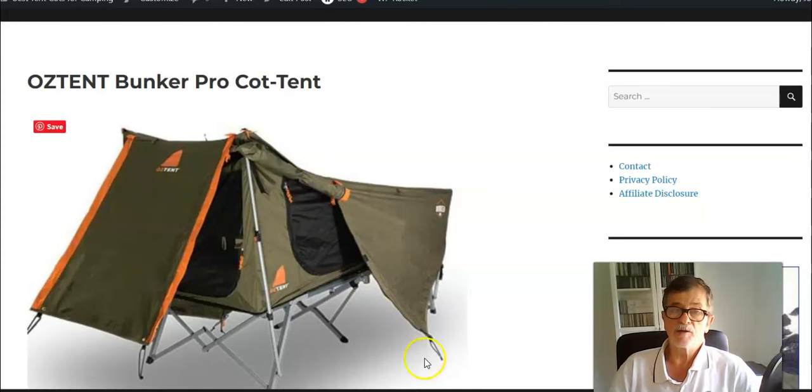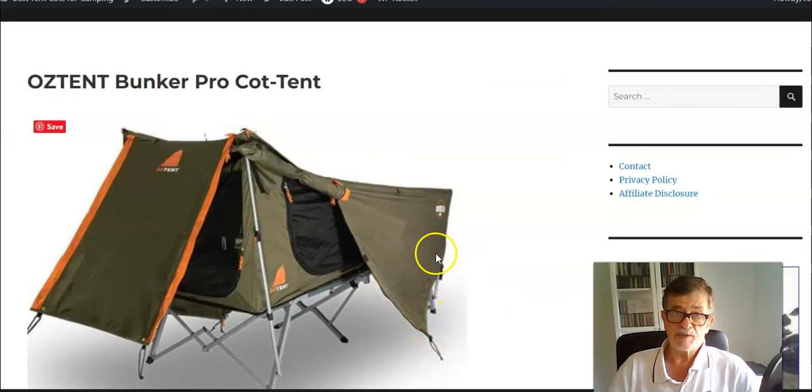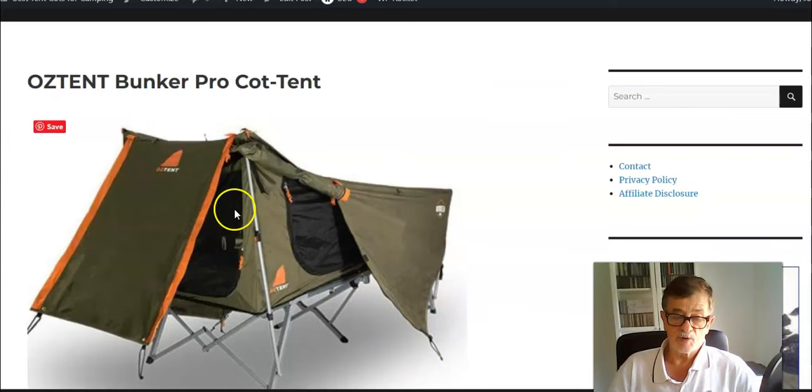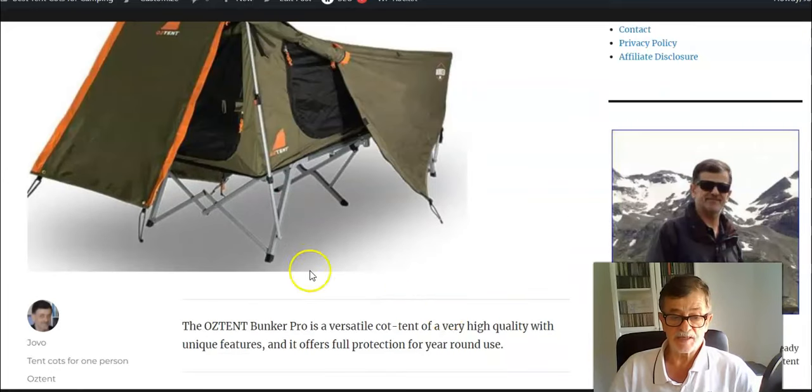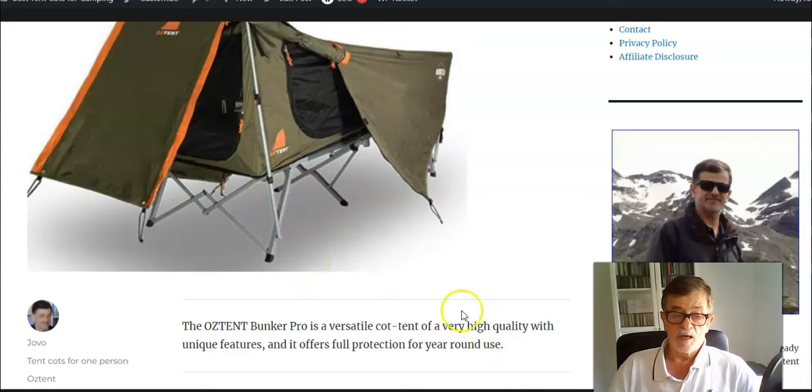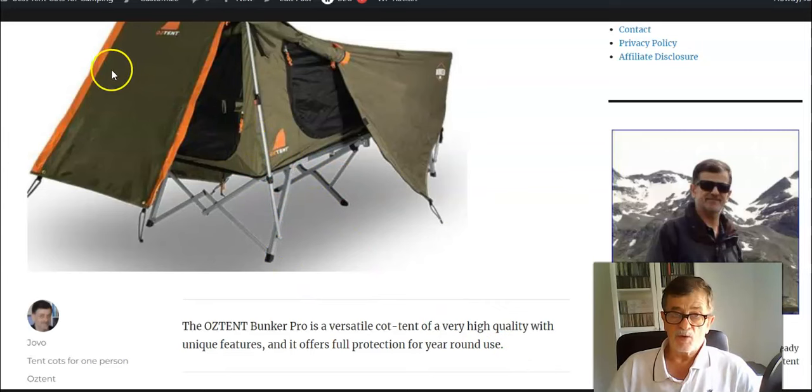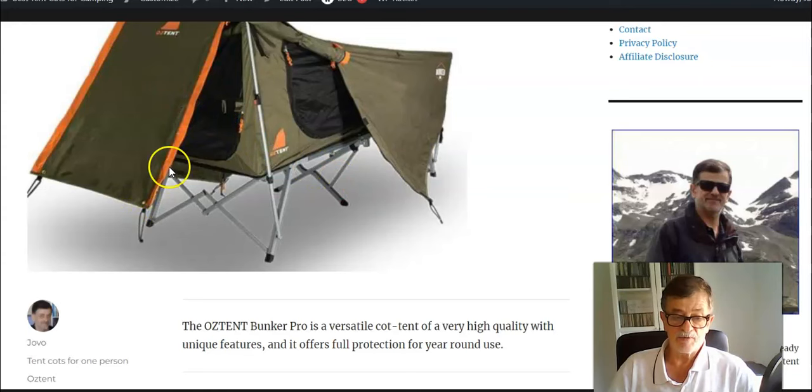There are three vestibules here. When you close them all, you have a lot of storage space underneath. When all the zippers are closed, you still have air coming from below.